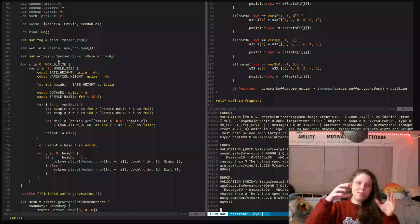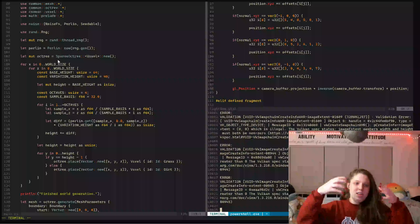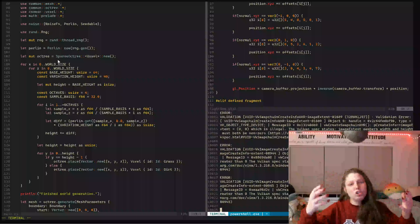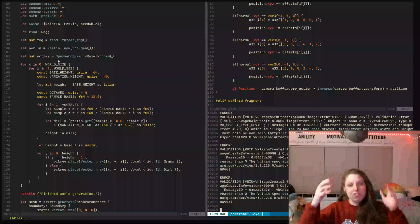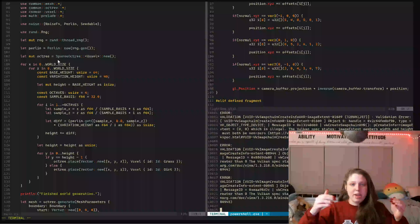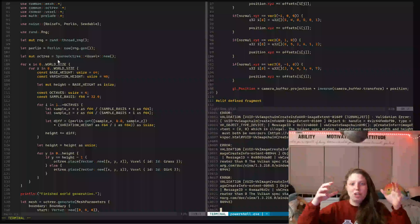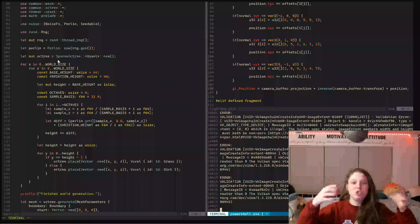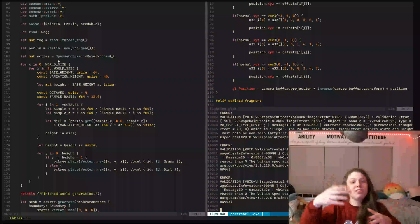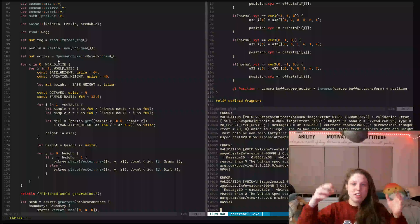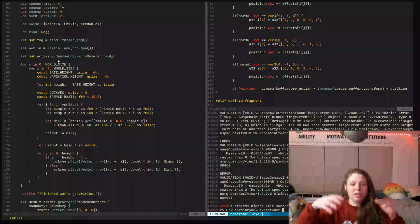Sparse just means that the octree does not store information for empty space, and voxel just means it stores information necessary to showing blocks — as in Minecraft blocks in the octree.